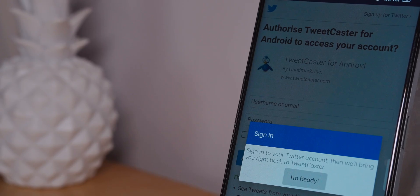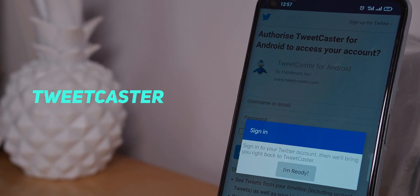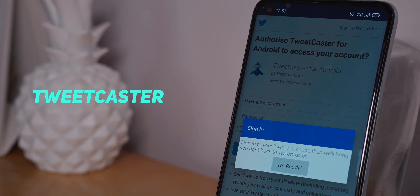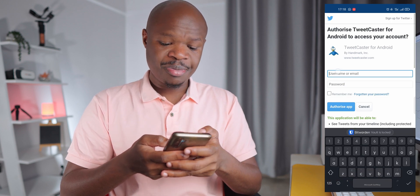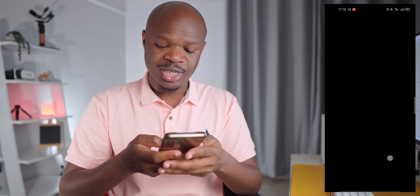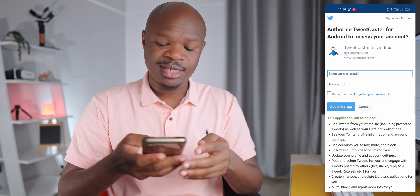Next I checked out Tweetcaster, and unfortunately it's a bummer. It didn't even log in — I tried to authorize the app with Twitter but it just keeps bringing me back to the login page. Without being able to get past that, Tweetcaster is immediately out of contention.